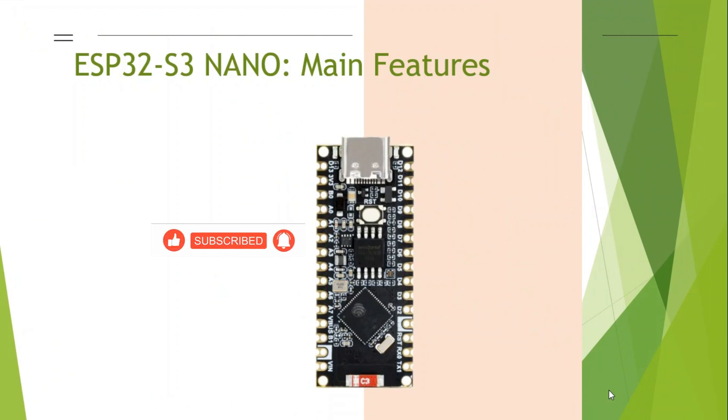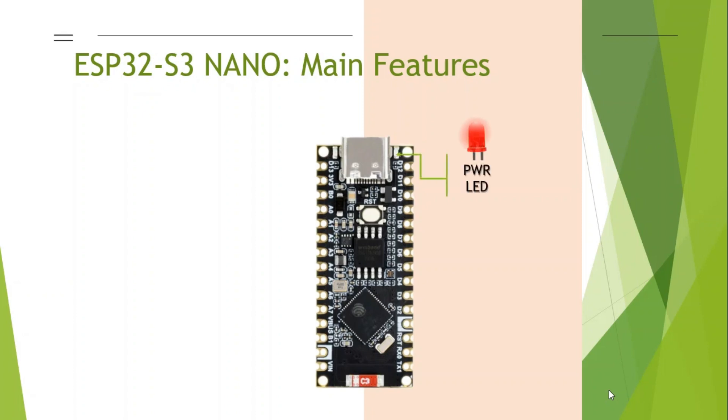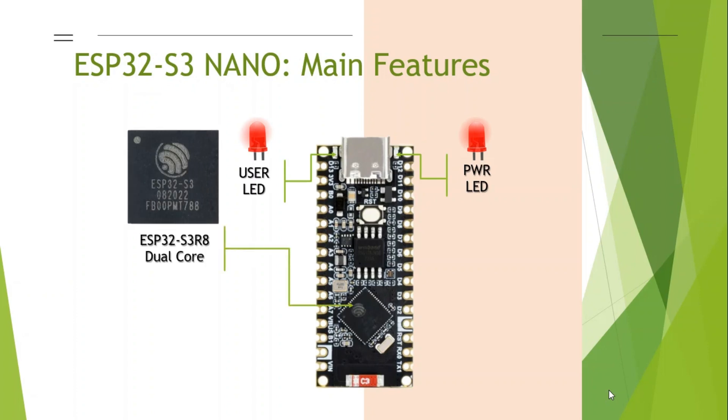The major components on board ESP32 S3 Nano are shown here. It has a power indicator LED and a user configurable LED. The main component is the dual-core ESP32 S3 R8 processor that can run at 240 MHz.